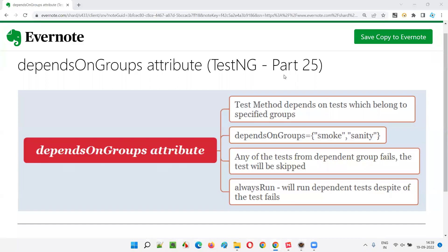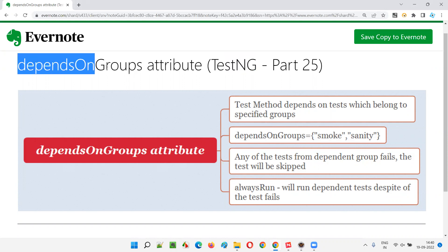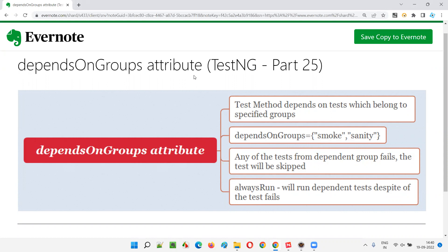Hello all, welcome to part 25 of TestNG training series. In this session, I'm going to explain and practically demonstrate the dependsOnGroups attribute in TestNG. So let's get started.